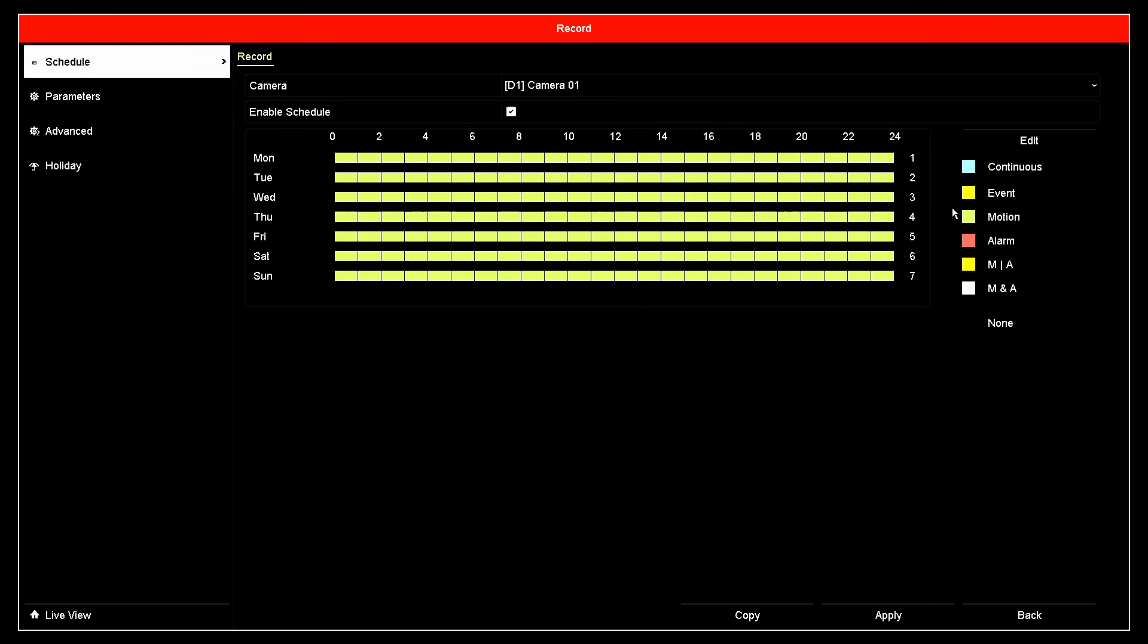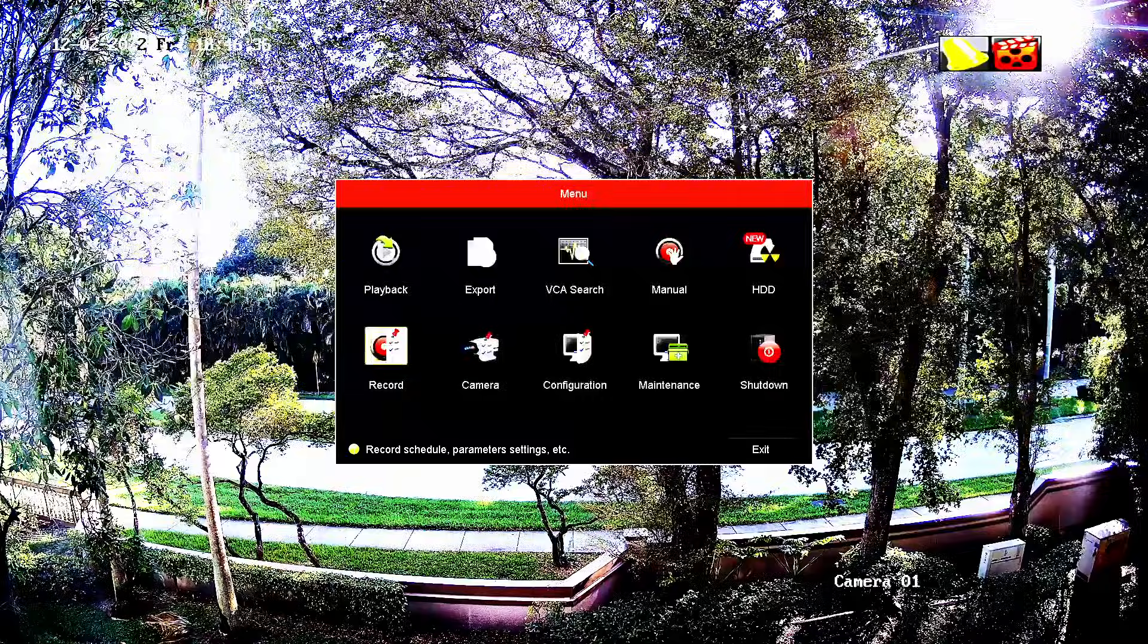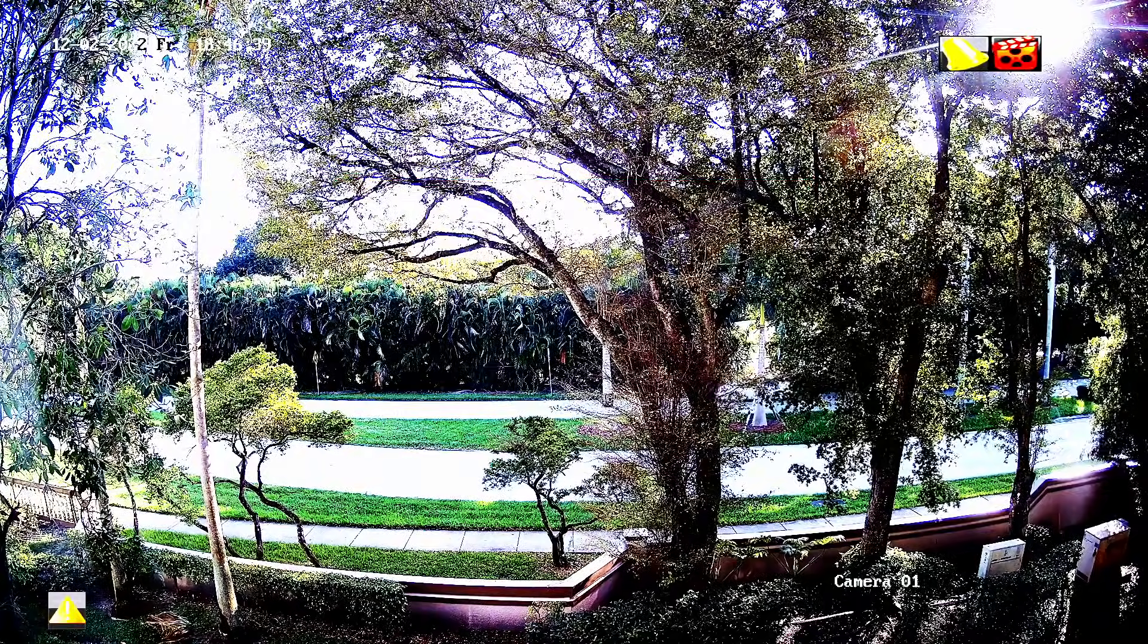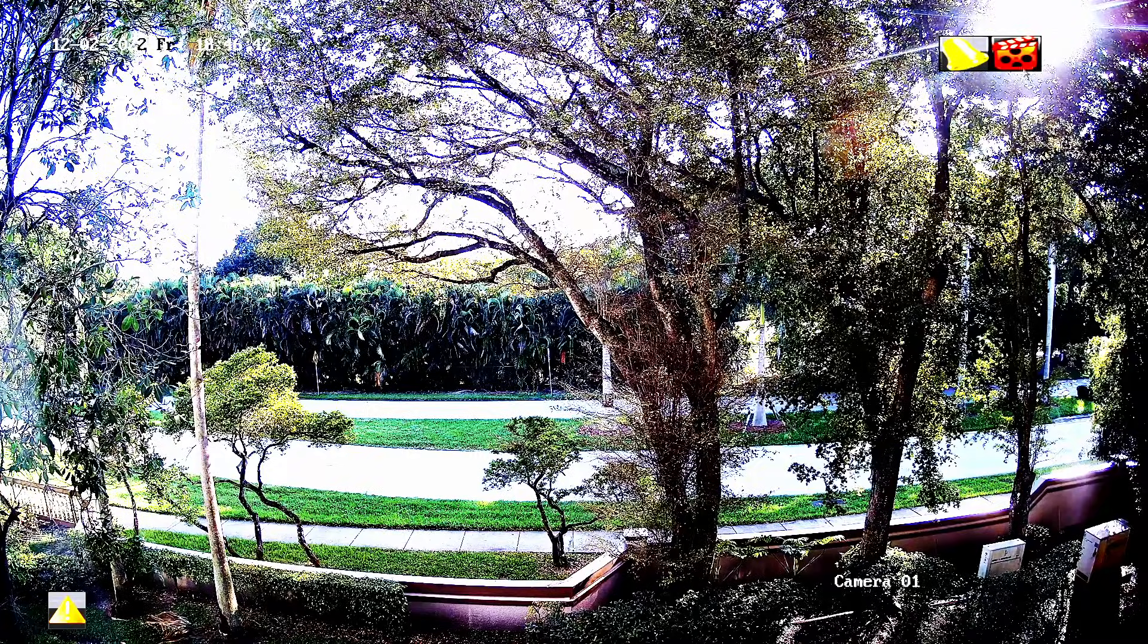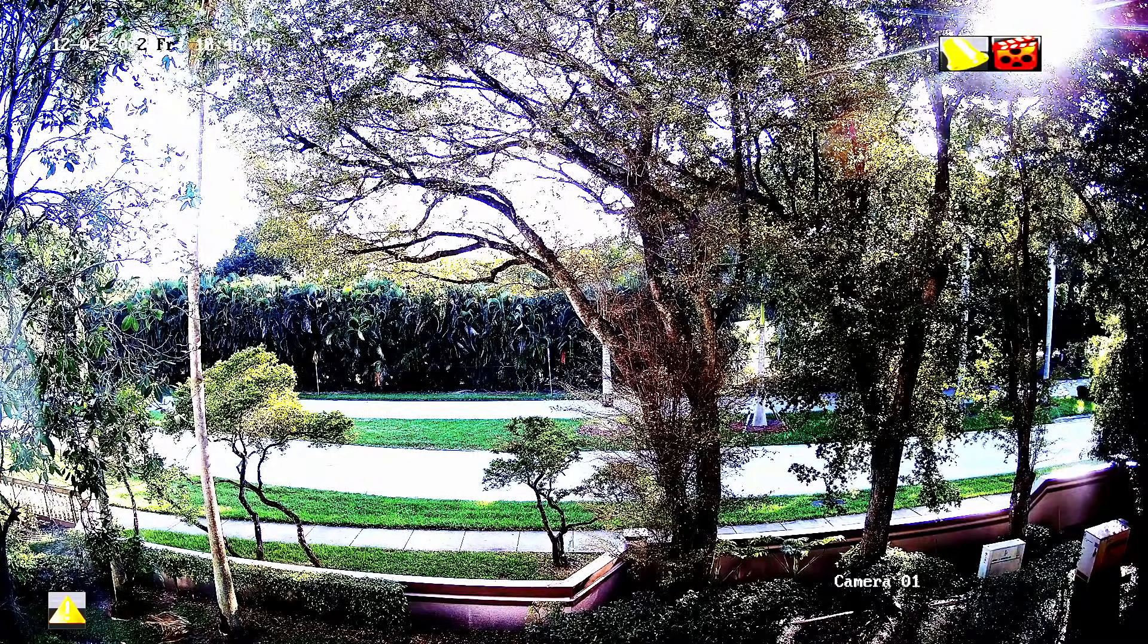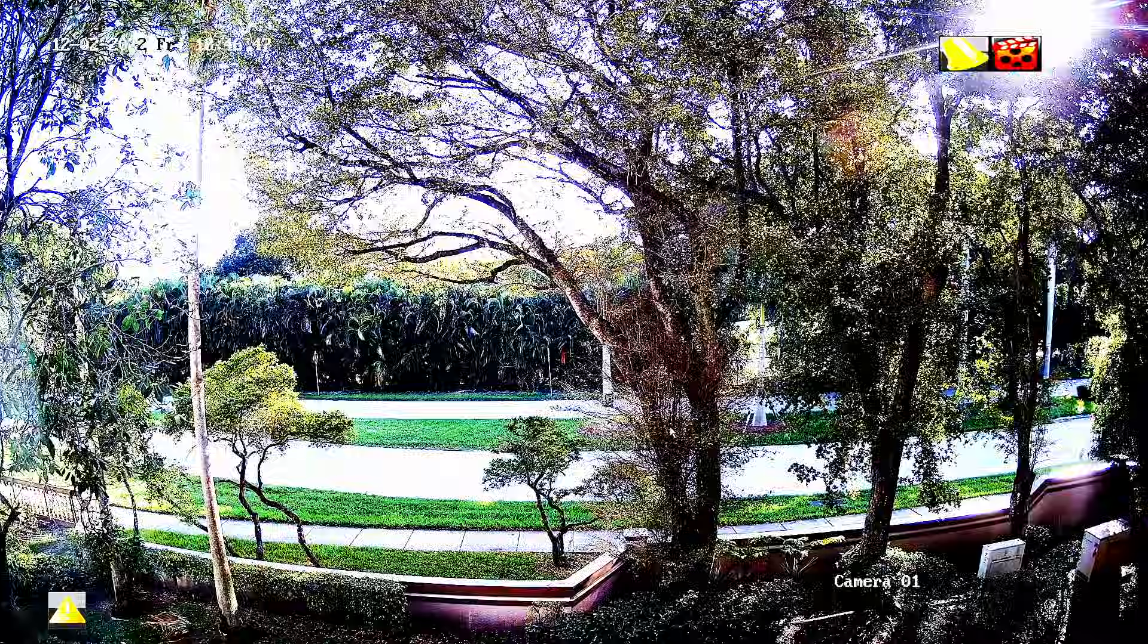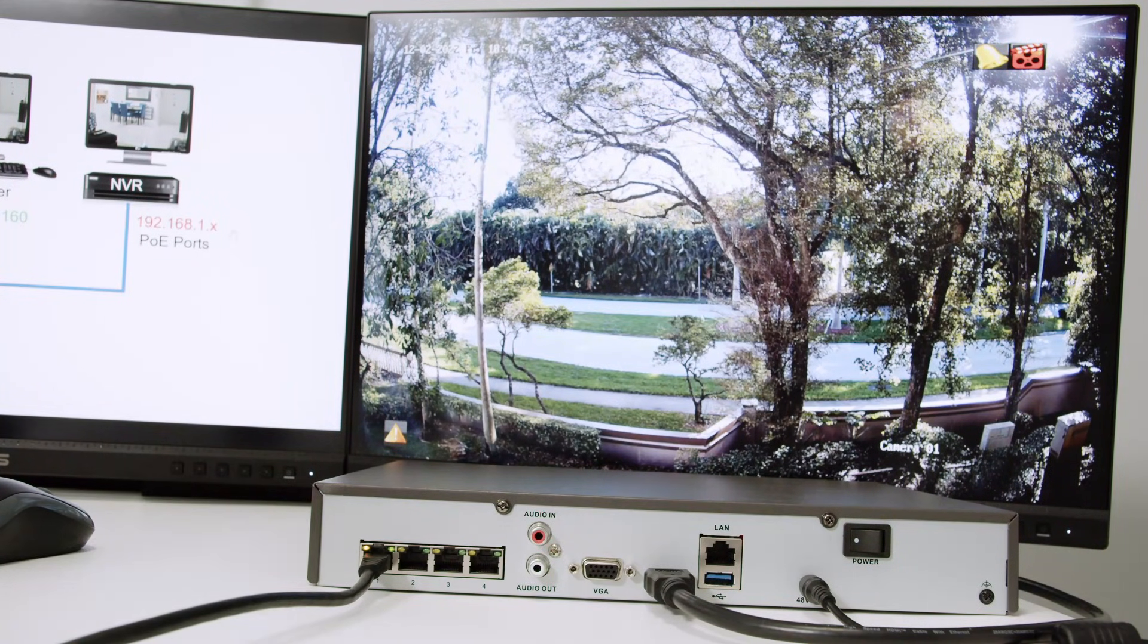Instead of recording all the time, it's going to record only when there's motion in front of the camera. So that's the basic things that you do. Then later, you can start like configuring data jar with more details. As you can see here, I have the symbol for motion detection already, then if I start recording everything that's going on here and we are good to go.